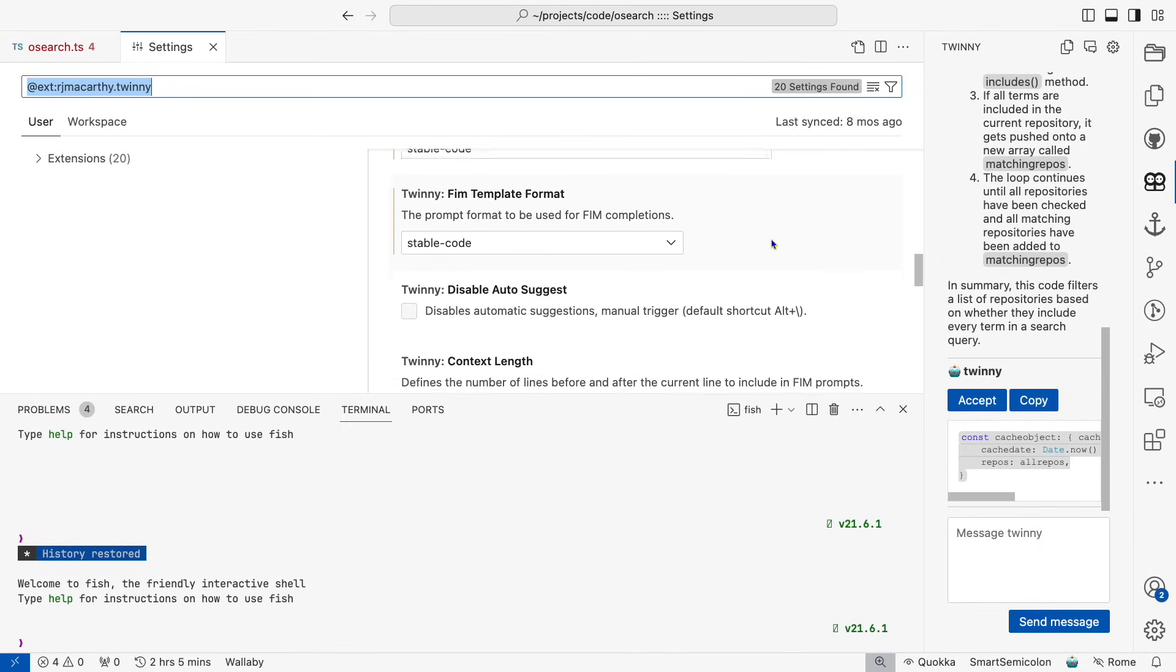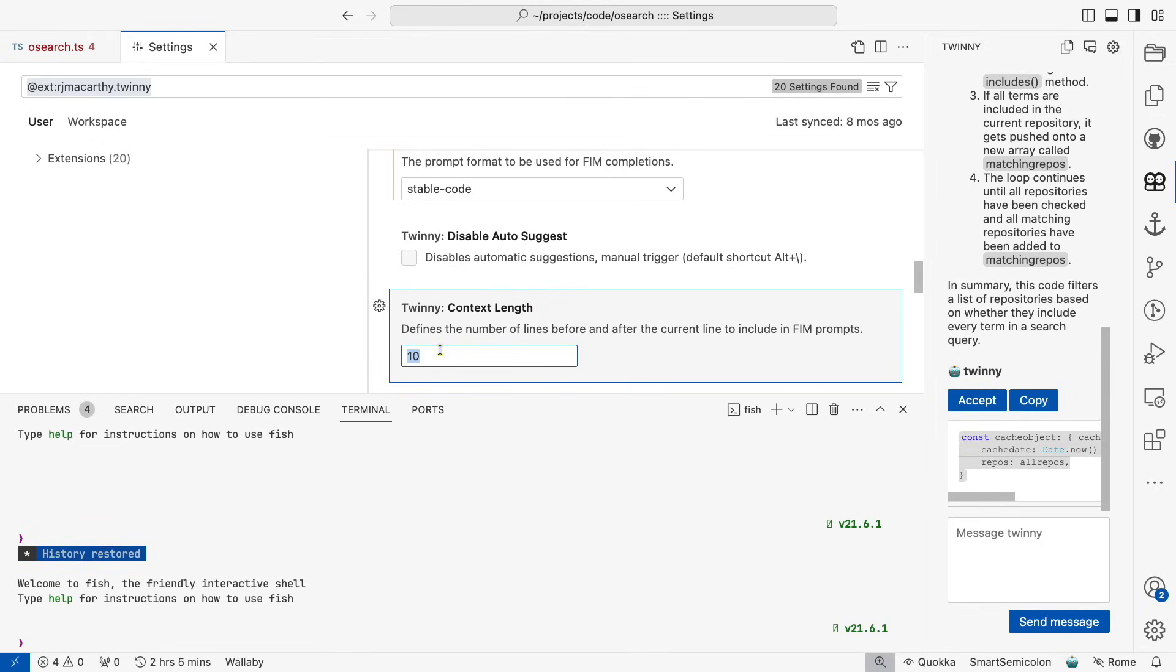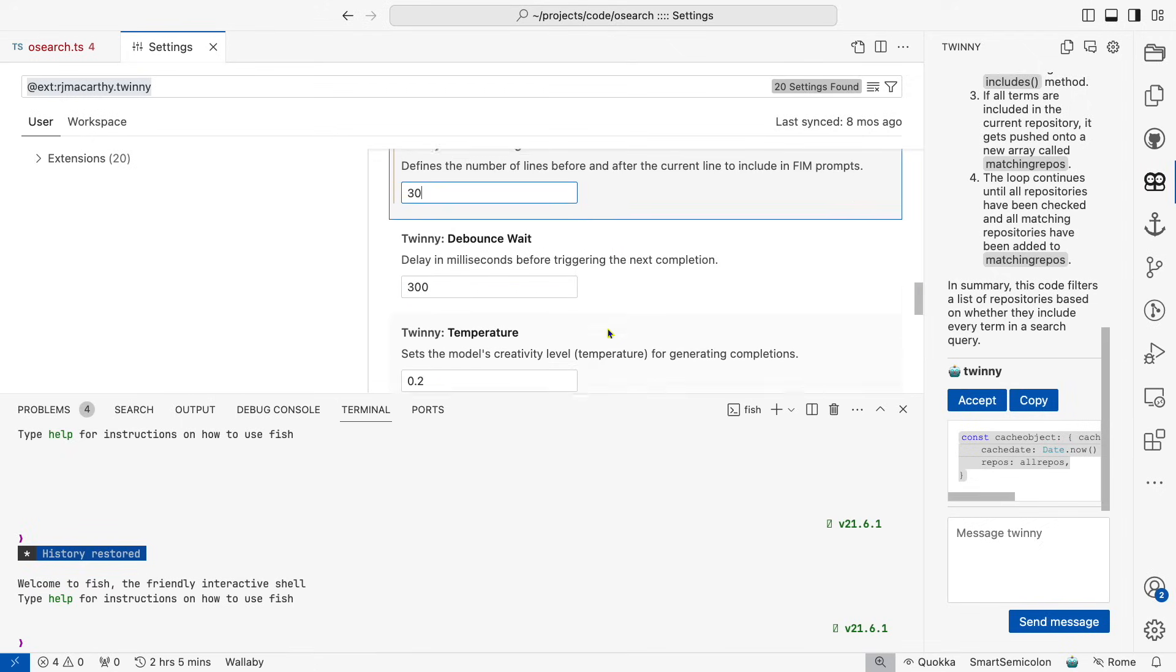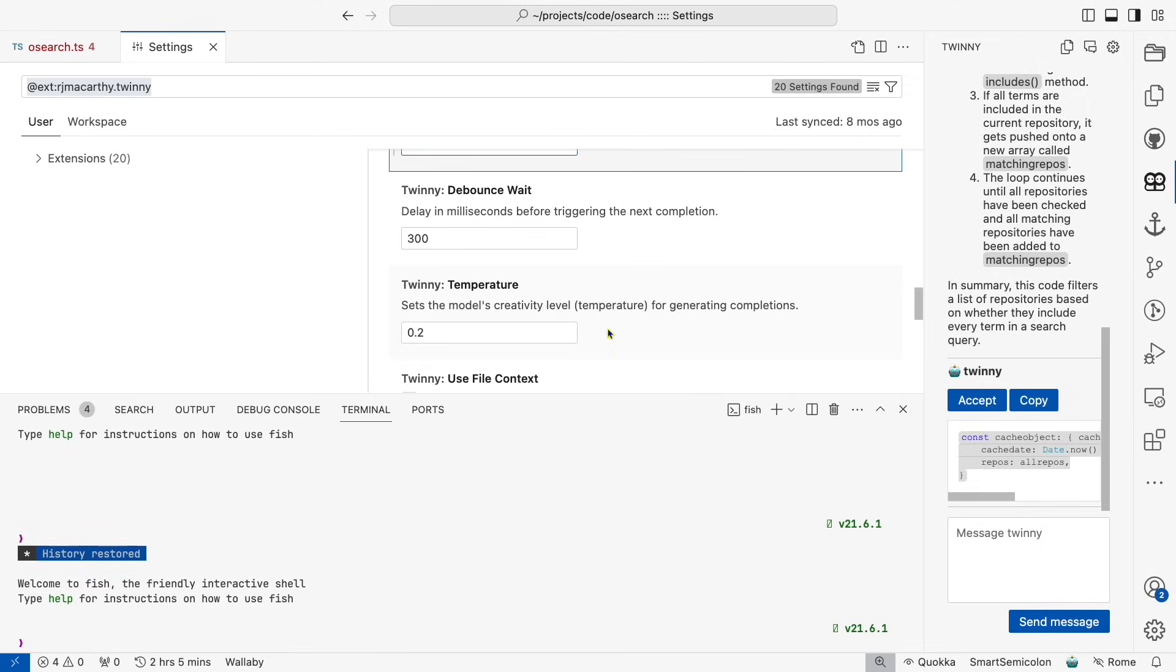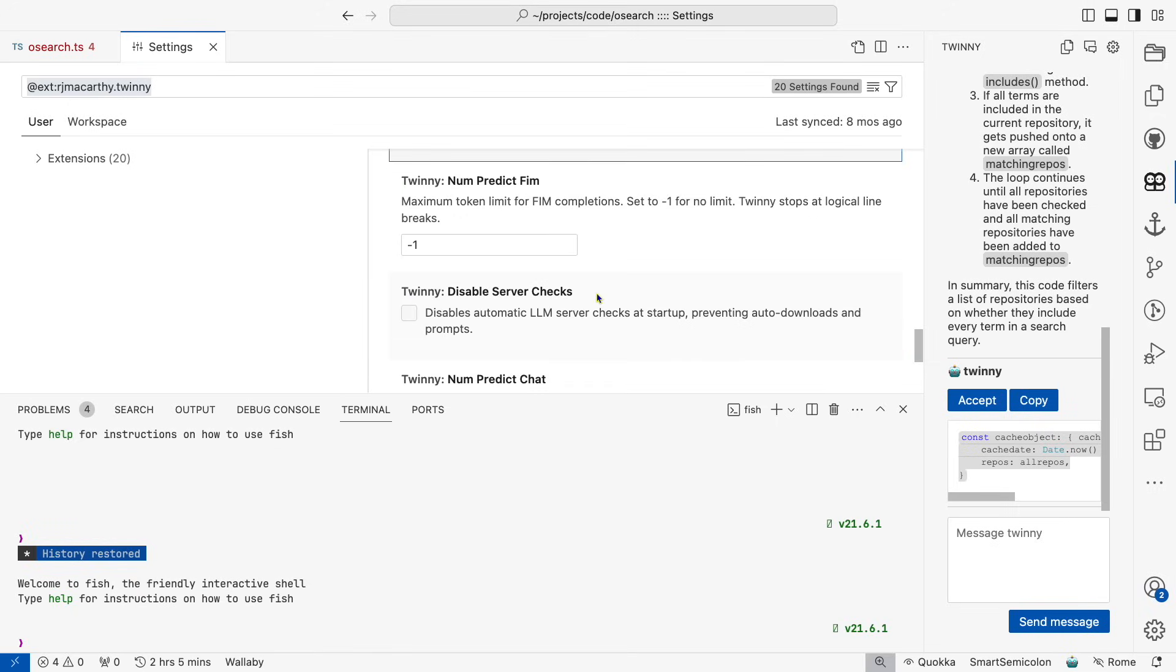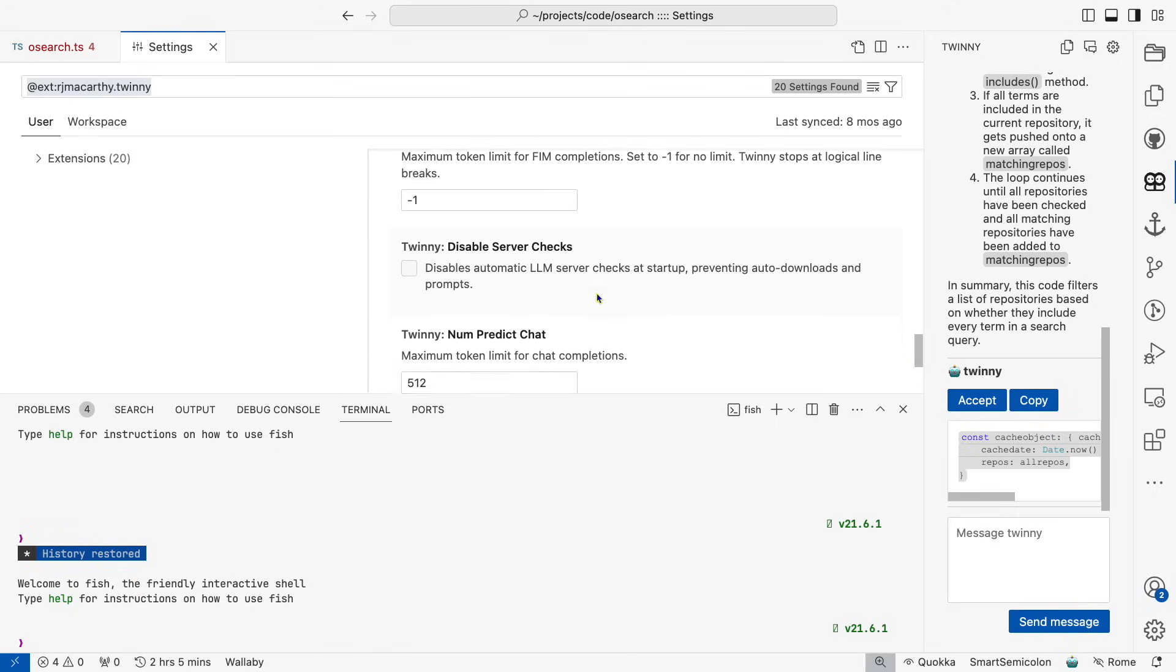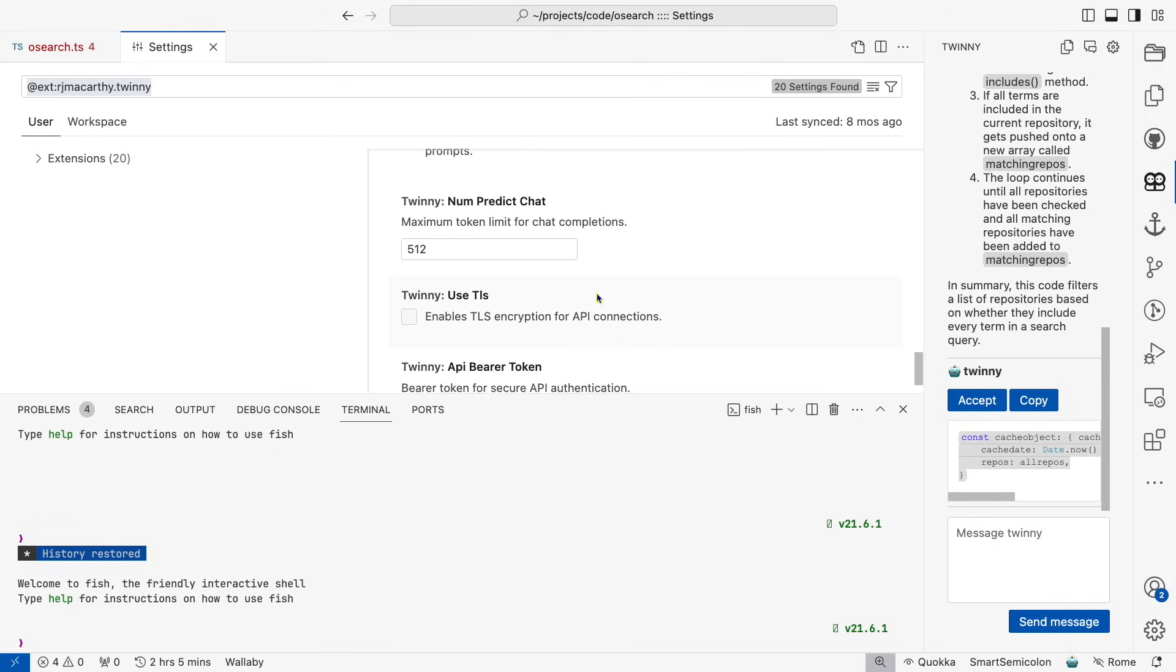We can disable autosuggest, which is interesting. And you can set a context length, which I changed from 10 lines before and after to 30. Then a weight to delay generating completions. You can set temperature. And it's pretty cool that it will try to bring in the context of nearby documents. And then a completion cache is really neat. You can specify max token limits. And then a few other things that I don't think anyone actually needs.